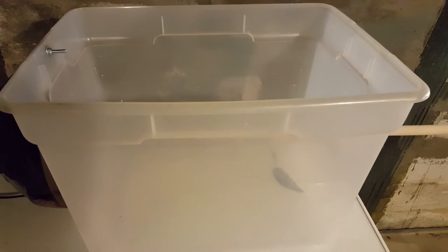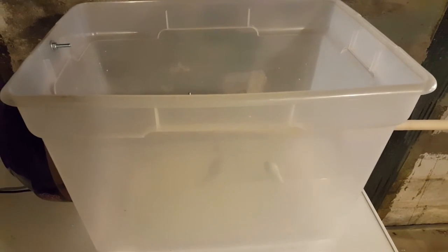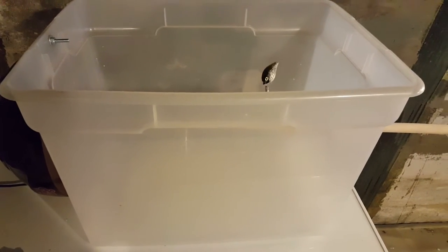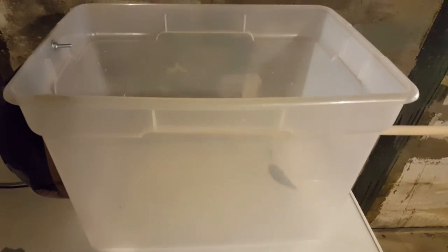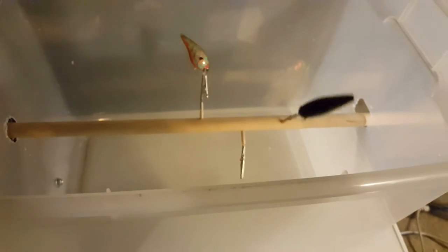All right, so in order to use the ArtResin and other epoxies, I knew I needed to make a lure turner. So here's how I did it, and it's gonna be a real quick video.